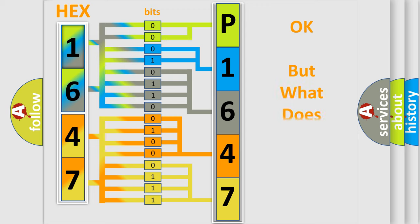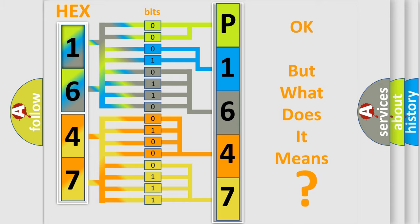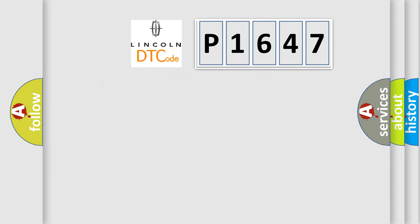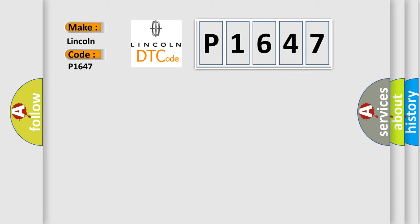The number itself does not make sense to us if we cannot assign information about what it actually expresses. So, what does the diagnostic trouble code P1647 interpret specifically for Lincoln car manufacturers?